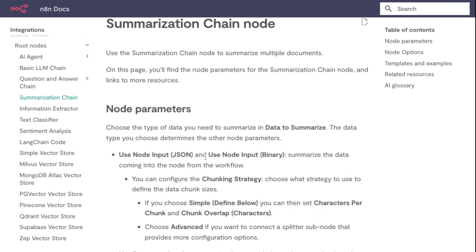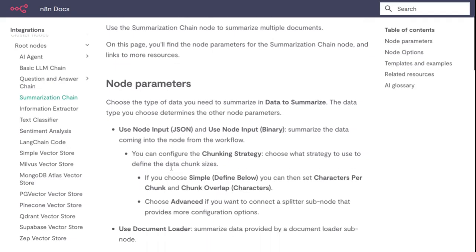You can configure the chunking strategy. For example, if you have 10,000 words and split into 200-word chunks, you'll get 50 chunks. If you choose Simple (Define Below), you can set characters per chunk.